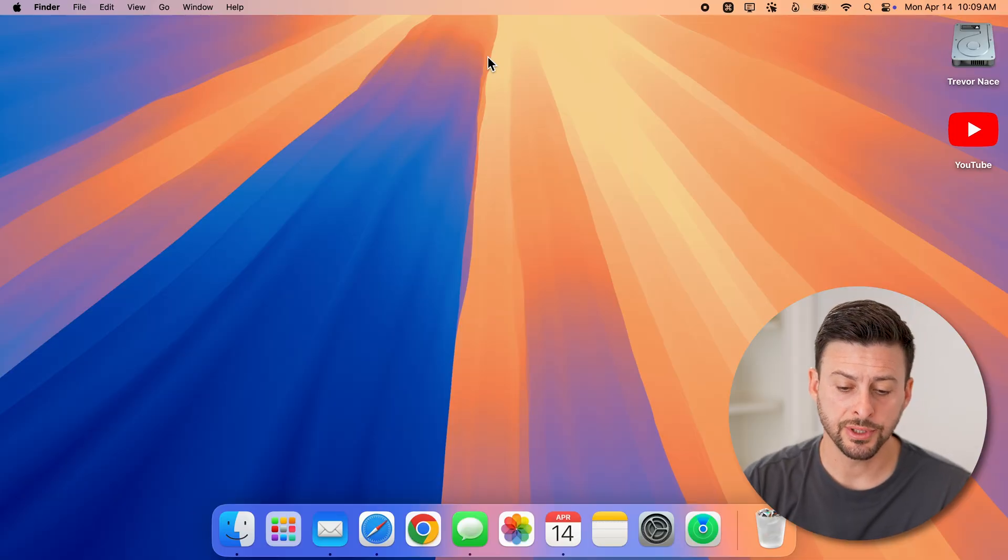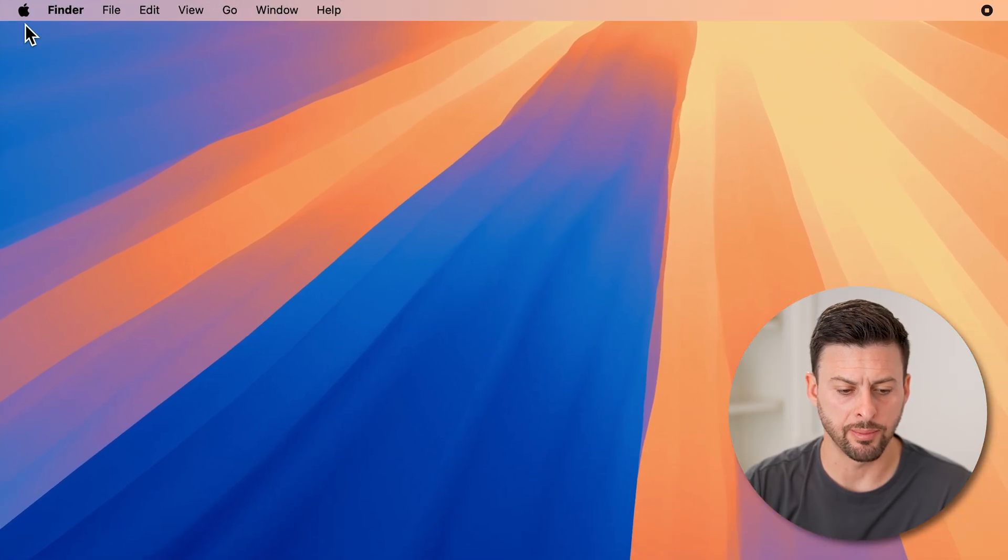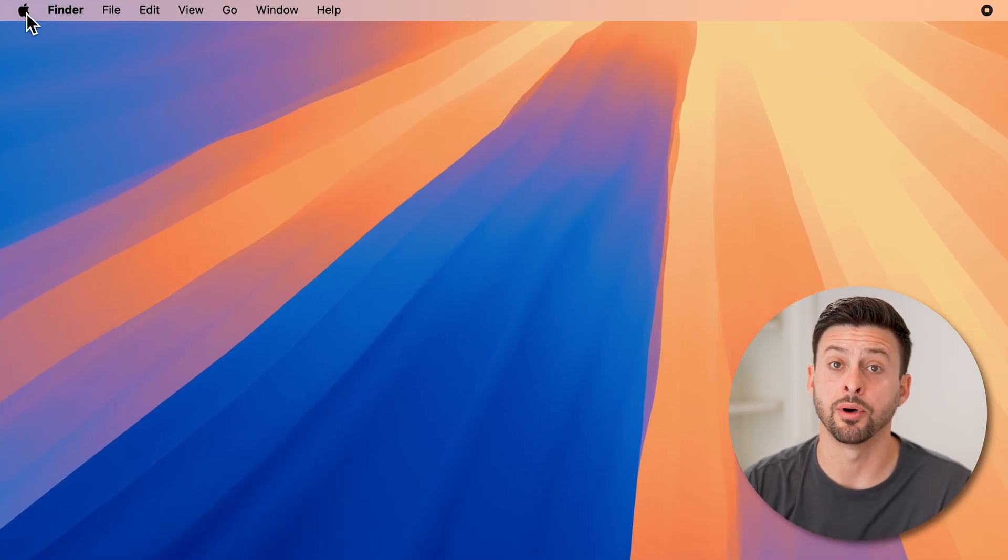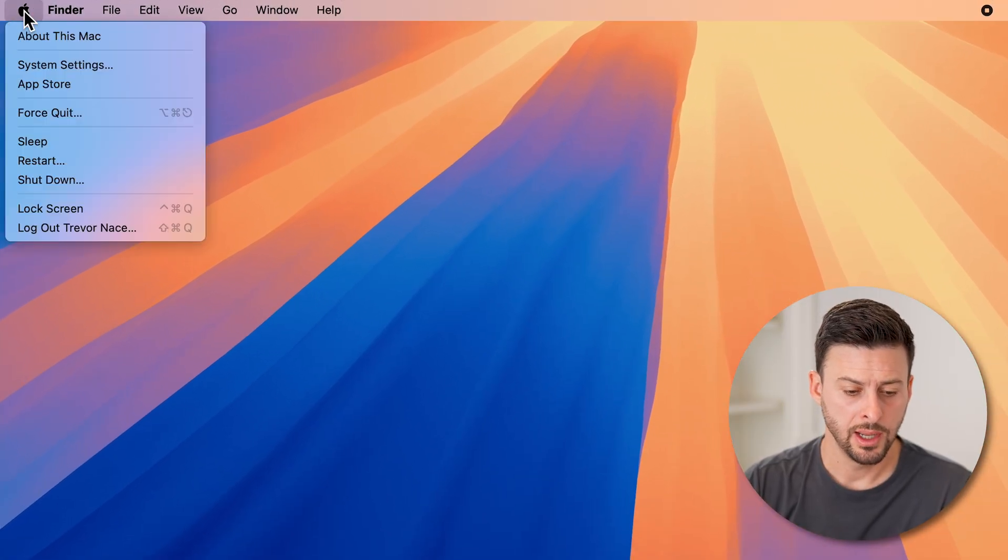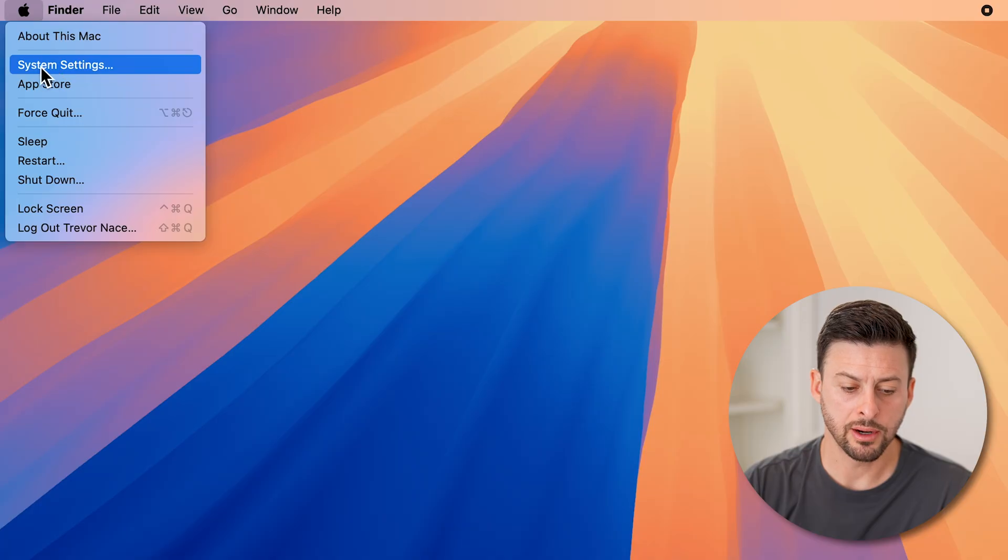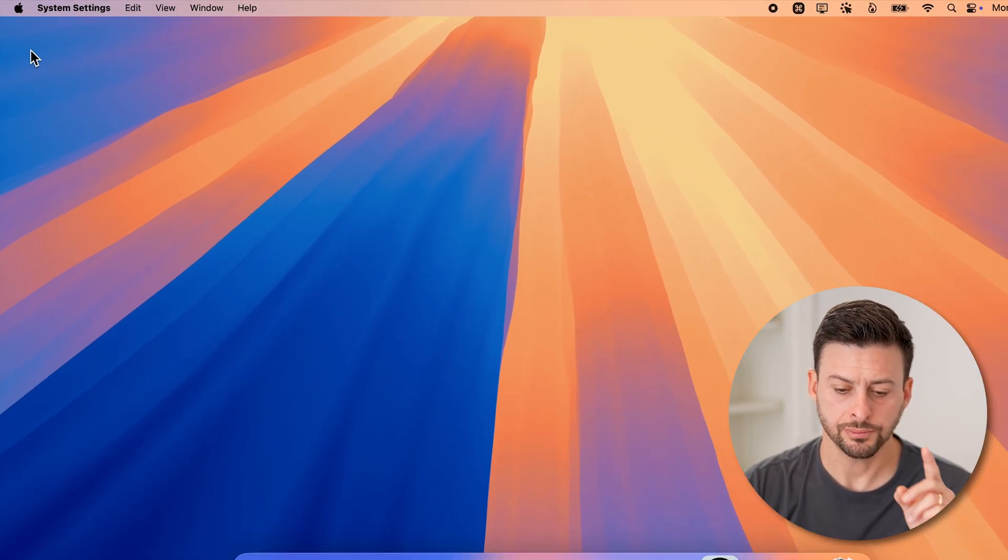First, head into your settings. Go to the top left and tap on the Apple icon, then go down and tap on System Settings.